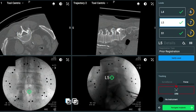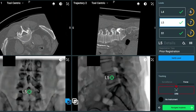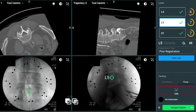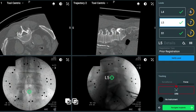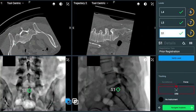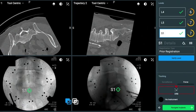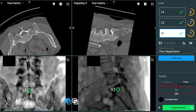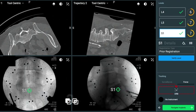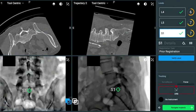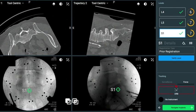Here you can see the static position of L5 with the gross motion of L4 representing the difference in position prone on the Jackson table versus supine in the CT scanner. Again, we see this at S1 with a static image merging between the CT and the fluoroscopy shot of S1 with motion at the L4 level.